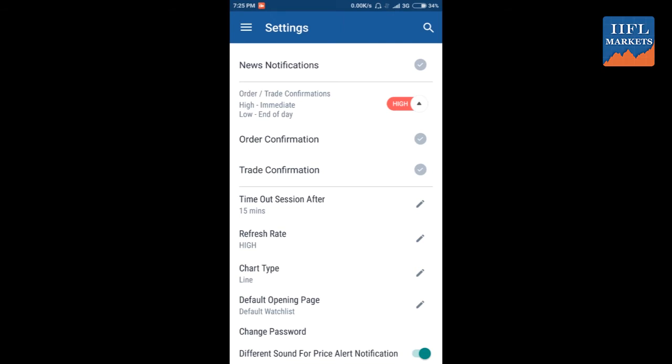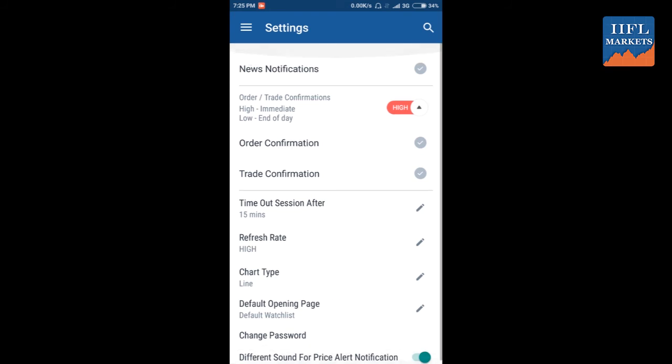You can change your password and you can also set a different sound for price alert notification if you want. There is some default sound for notification, and if you want to change it you can select yours from here and you get different notification for that.